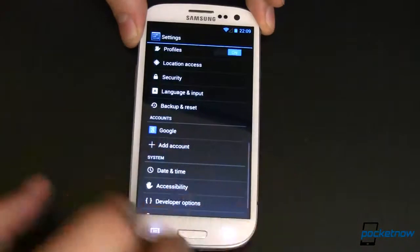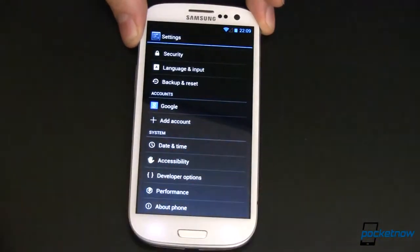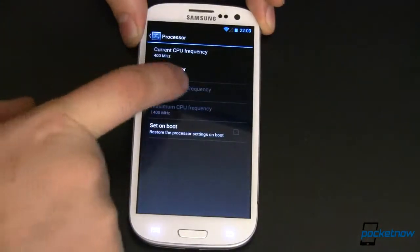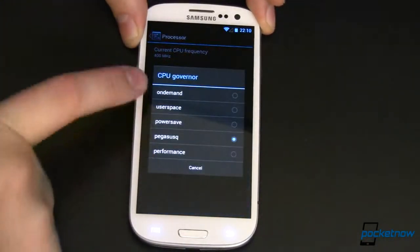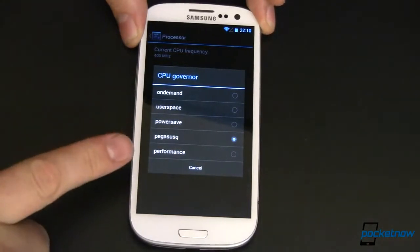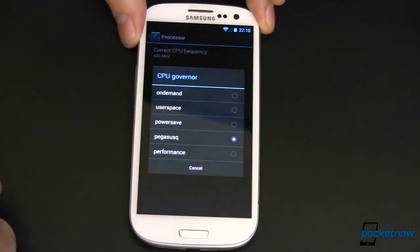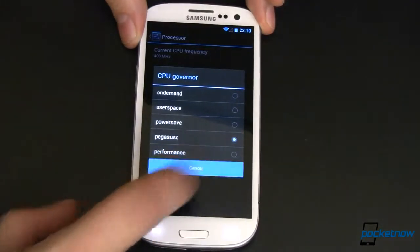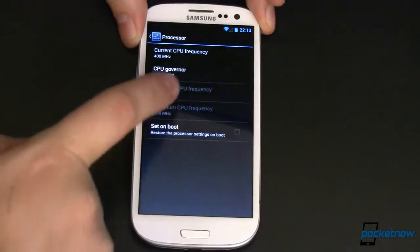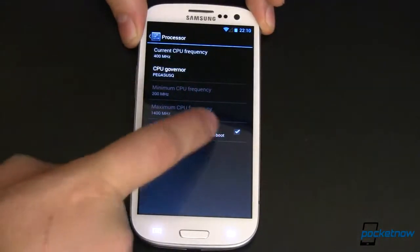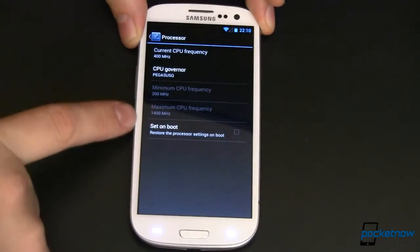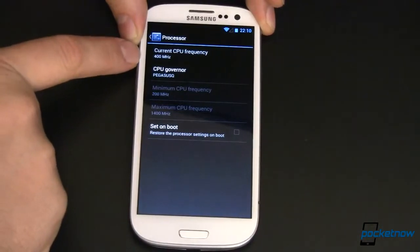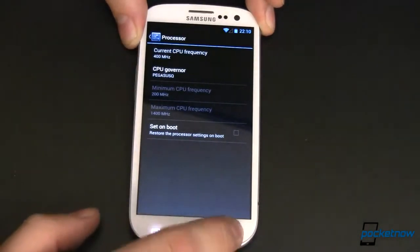You can also switch profiles with NFC if you've got NFC tags pre-programmed to do that. In Performance you've got options where you can change all kinds of stuff. This is using the Pegasus Q governor, but you can change that to any of the others. We just ran an article about different governors and how they affect your speed over at Pocketnow.com — head over there if you missed it. We can also change the minimum and maximum clock speeds once that is enabled in the ROM, though in this version it is not — it's pre-configured. Currently it's bouncing between 200 and 1400 MHz with the Pegasus Q governor.